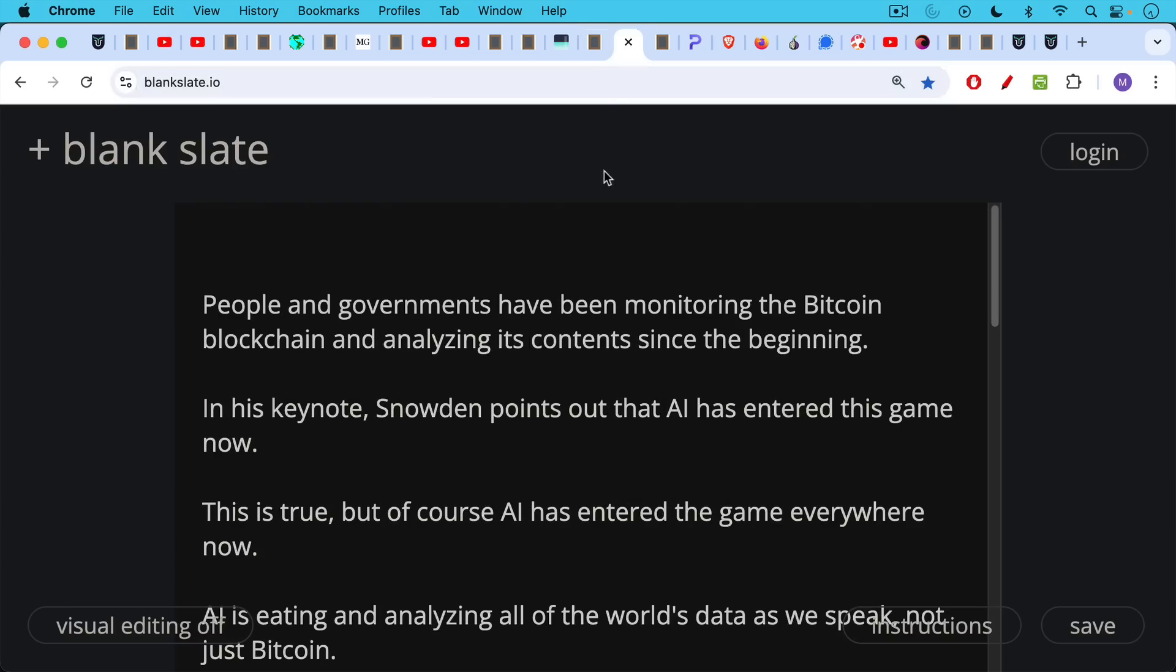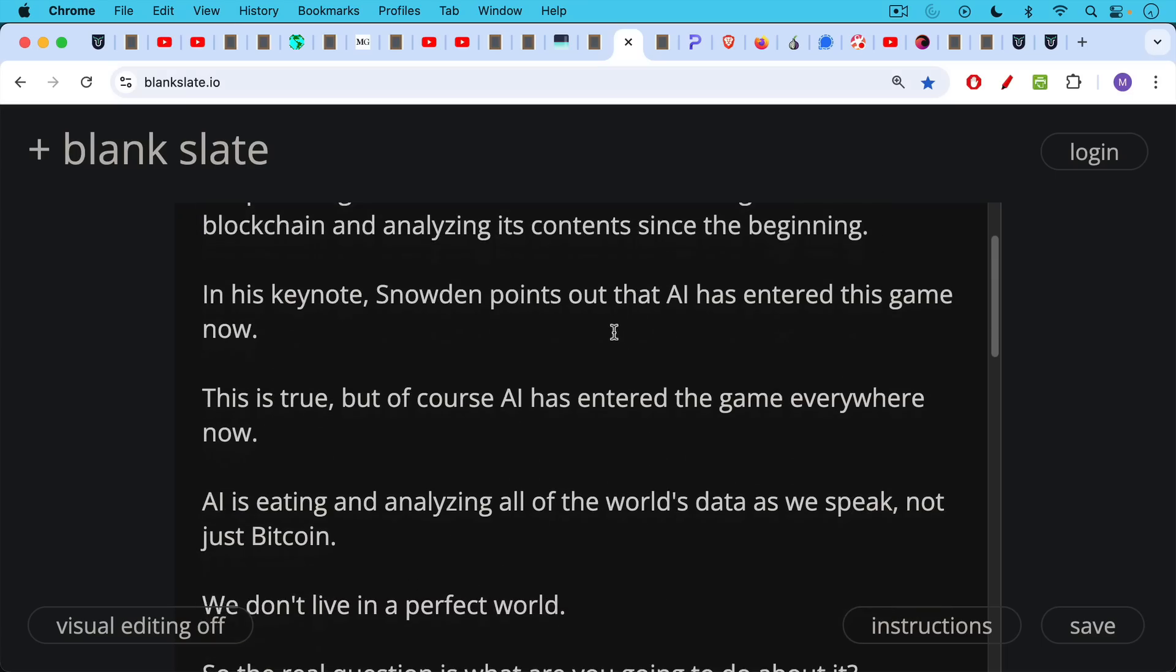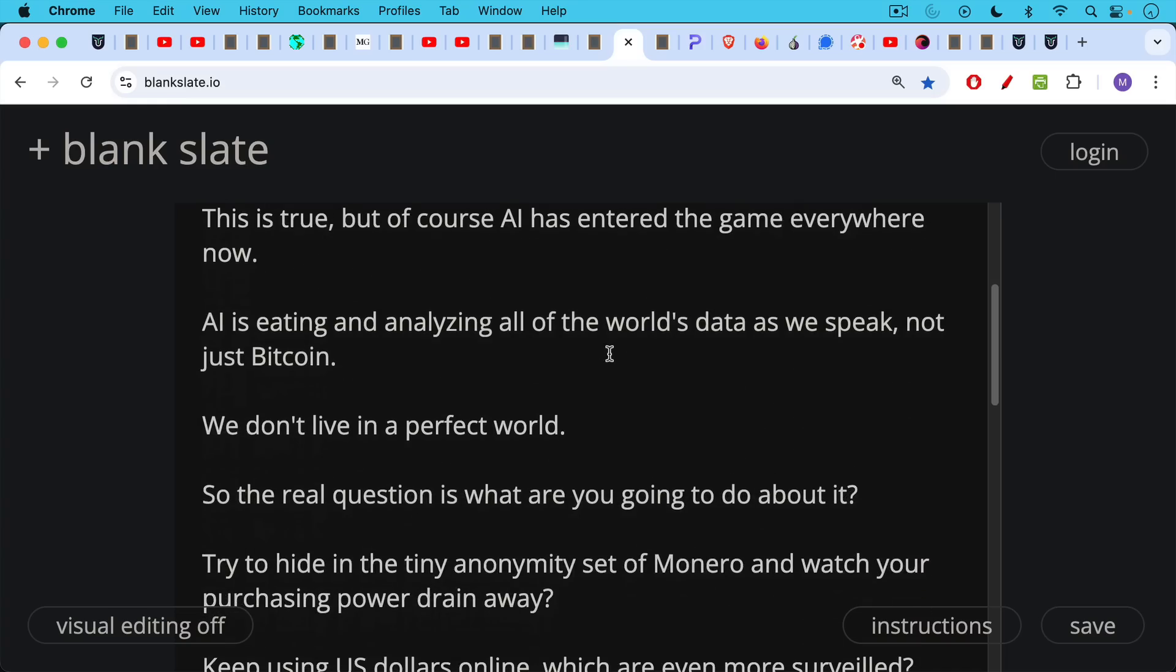Now, people and governments have been monitoring the Bitcoin blockchain and analyzing its content since the very beginning. In his keynote at Bitcoin 2024, Snowden pointed out in that keynote speech that AI has now entered this game. This is true, but of course, AI has entered the game everywhere now, so this isn't just Bitcoin's problem. AI is eating and analyzing all the world's data as we speak, not just Bitcoin data. So we don't live in a perfect world. The real question is, what are you going to do about it?